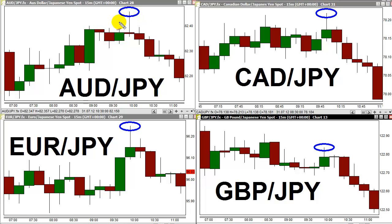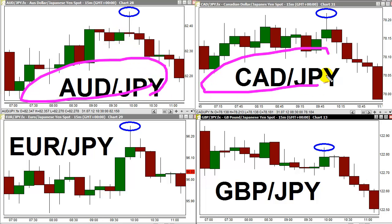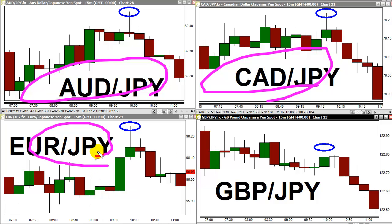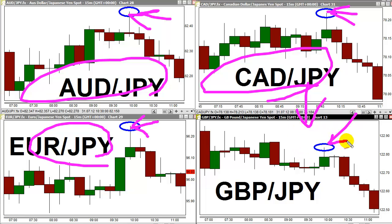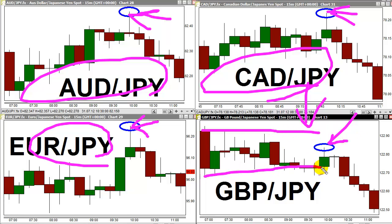Again, broad British pound weakness. The tops of the upper wicks identified by the blue circles on the Aussie/Yen chart, CAD/Yen chart, and Euro/Yen chart — those wicks all represent new highs for the day for those pairs. By contrast, look at the British pound/Japanese yen currency pair on the lower right-hand portion of this view. While those other three yen crosses were establishing new highs for the day, the pound/yen only managed to get back to the middle of its London session trading range. So perhaps sterling is uniquely weak today.